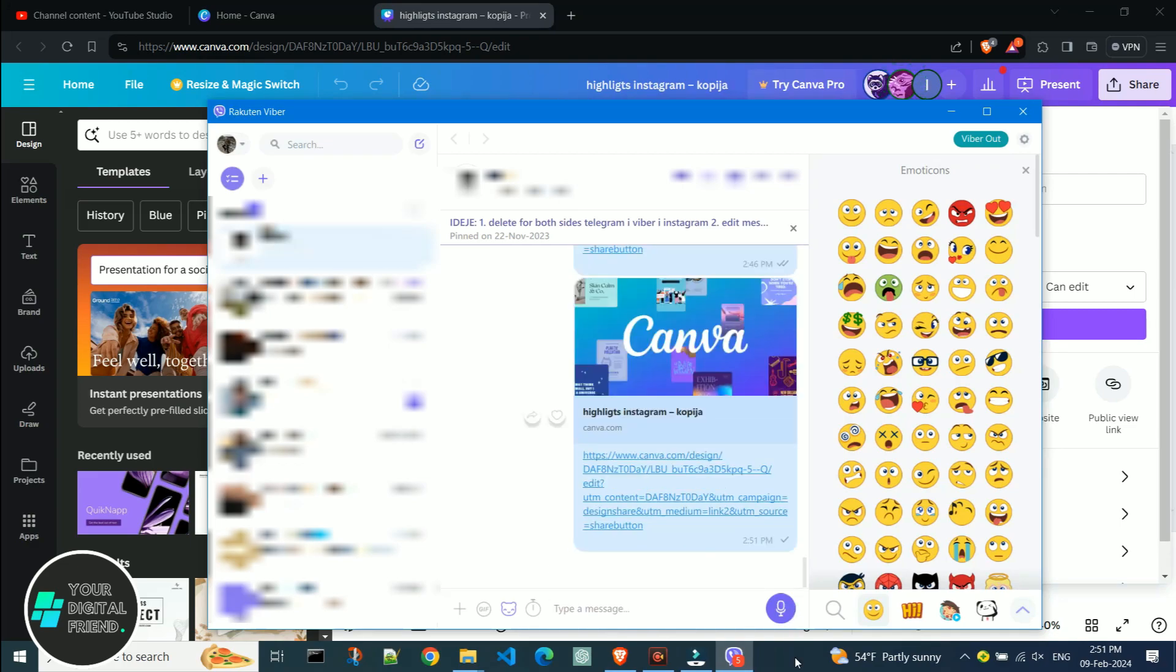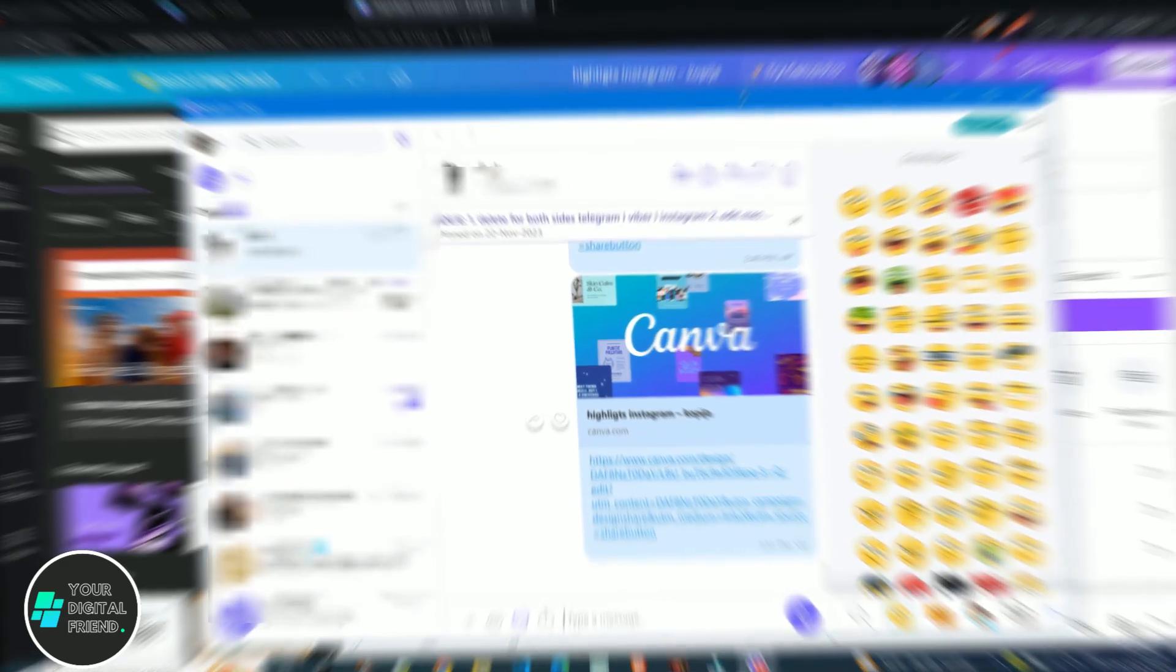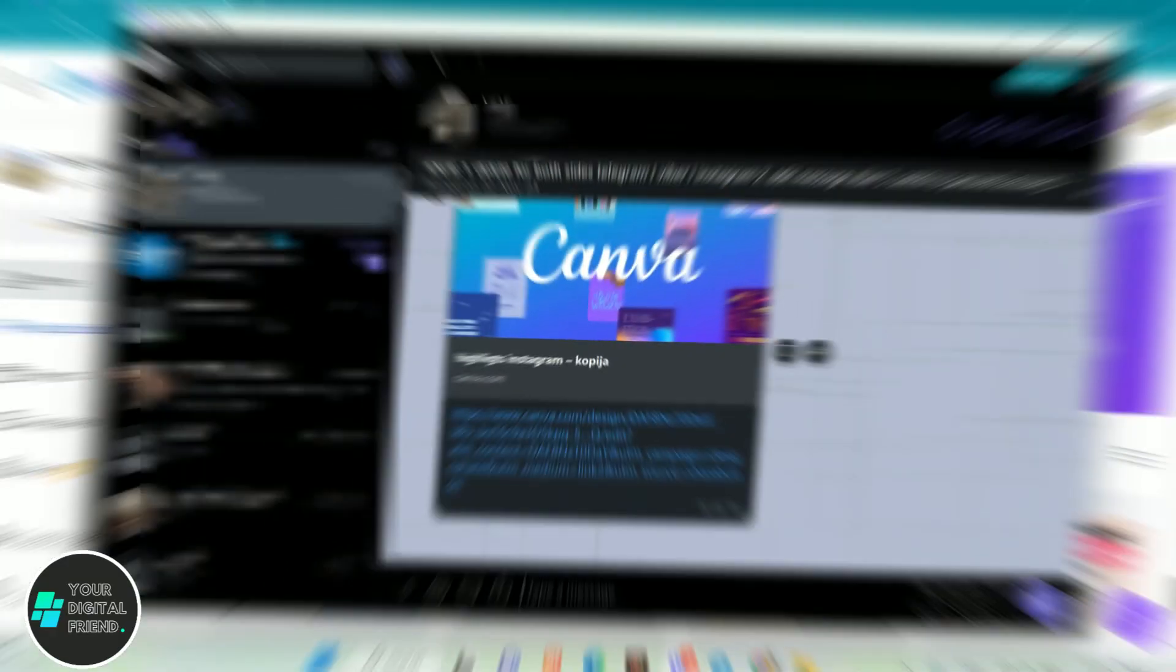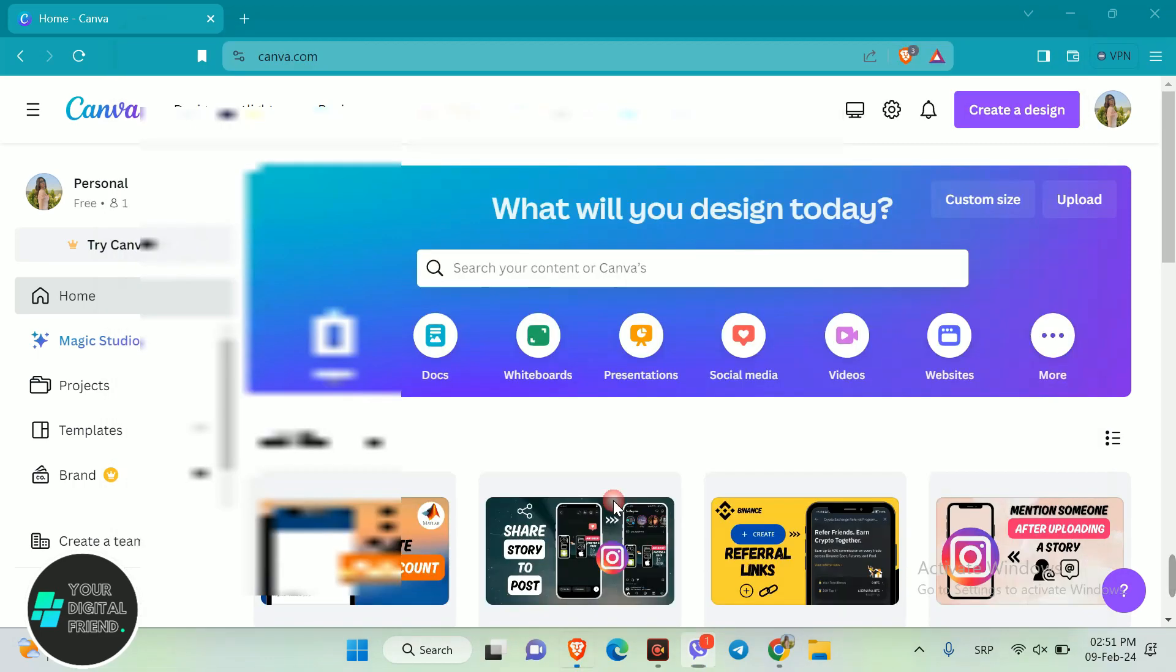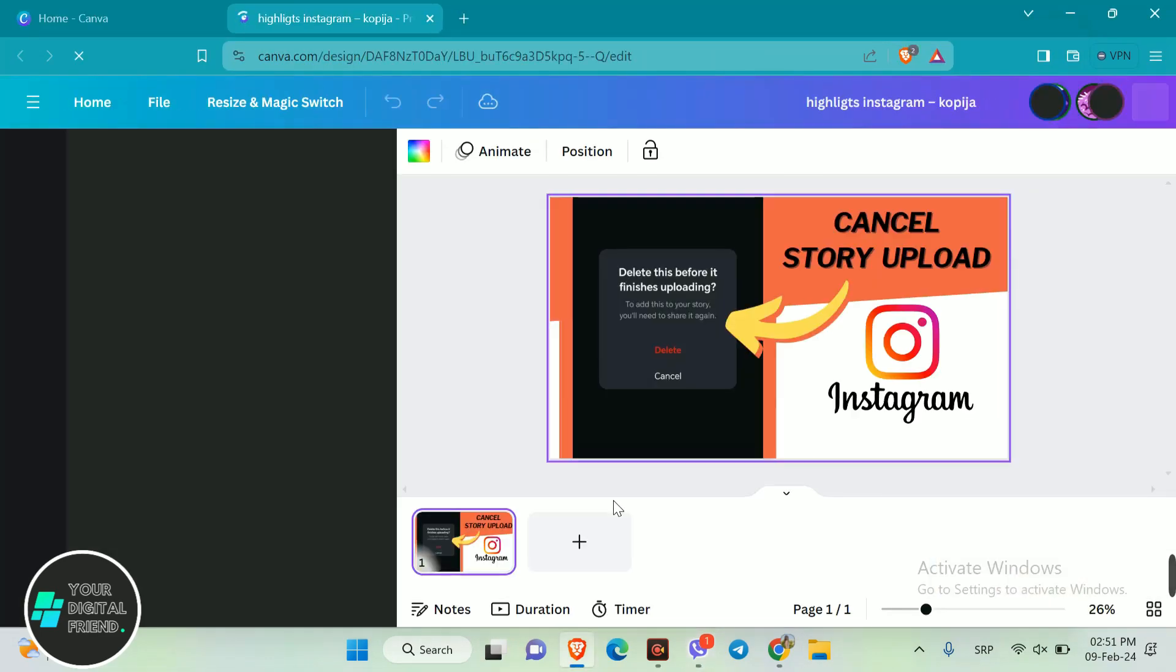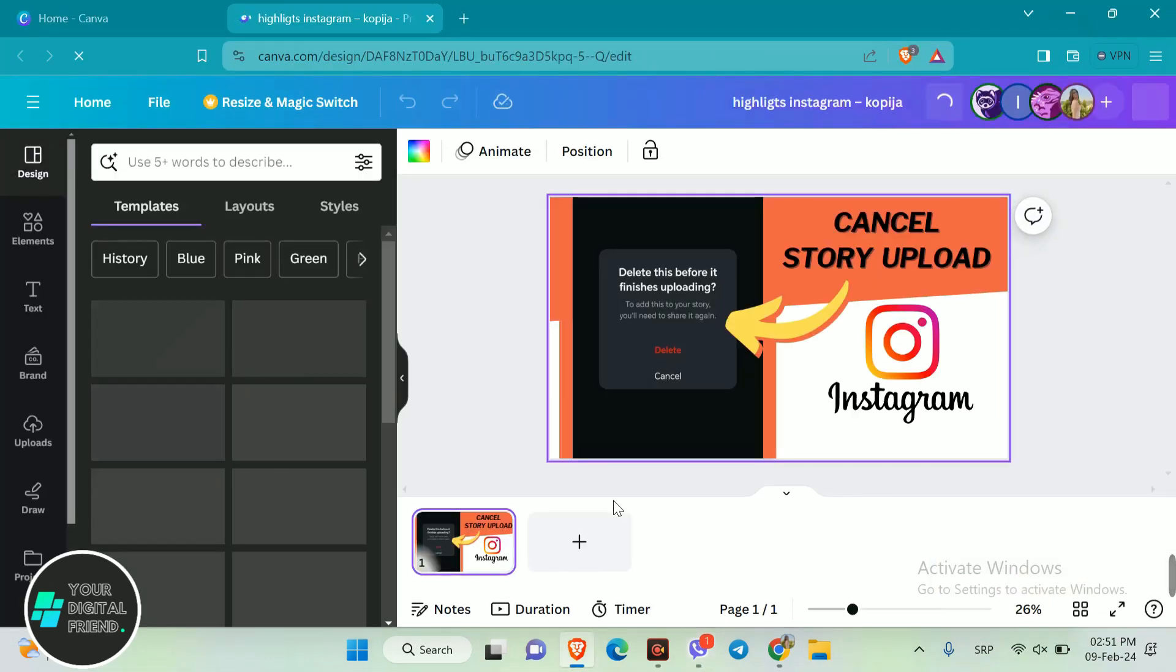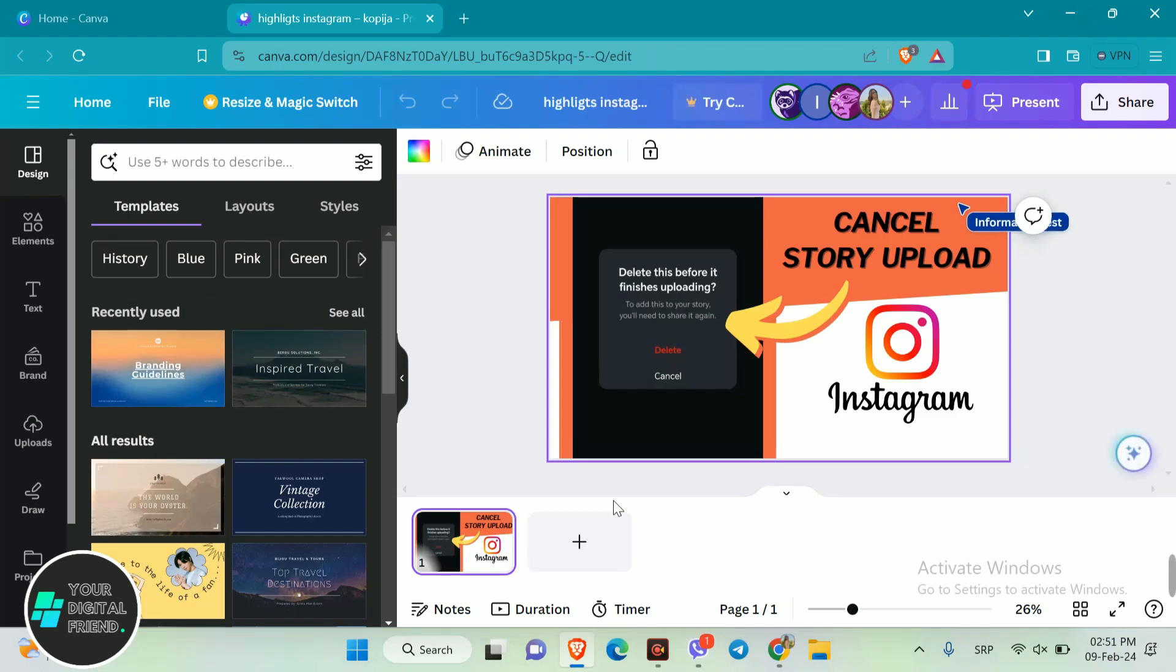And now I'll show you what the process looks like from the other side. My colleague received the link on Viber and now accesses the design through it. As you can see, he can now edit the design.